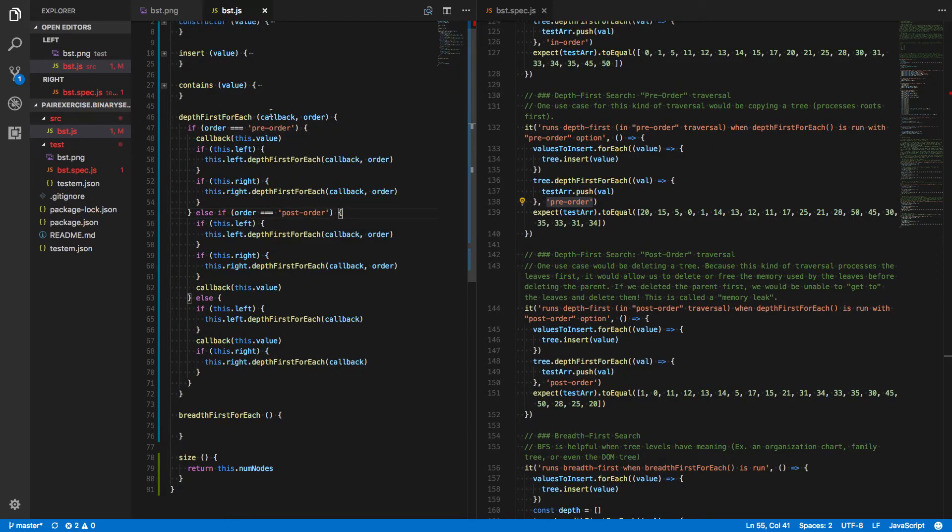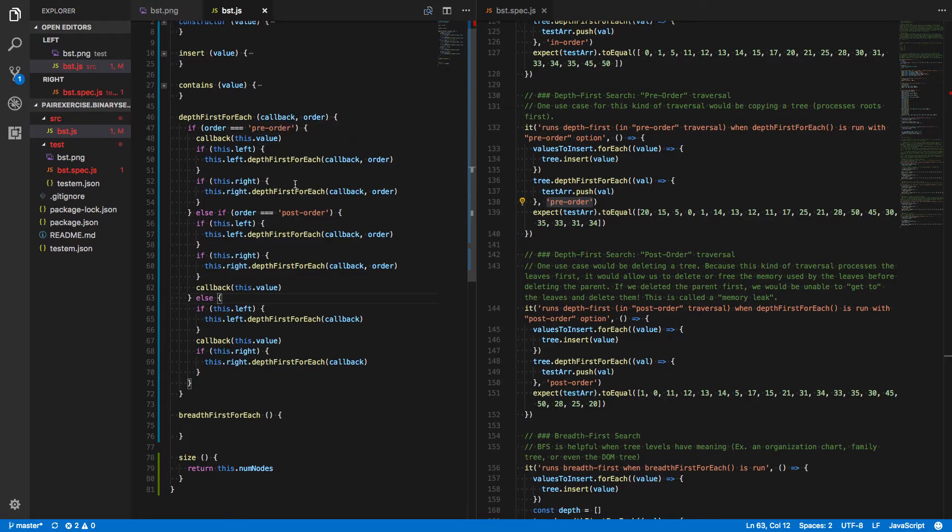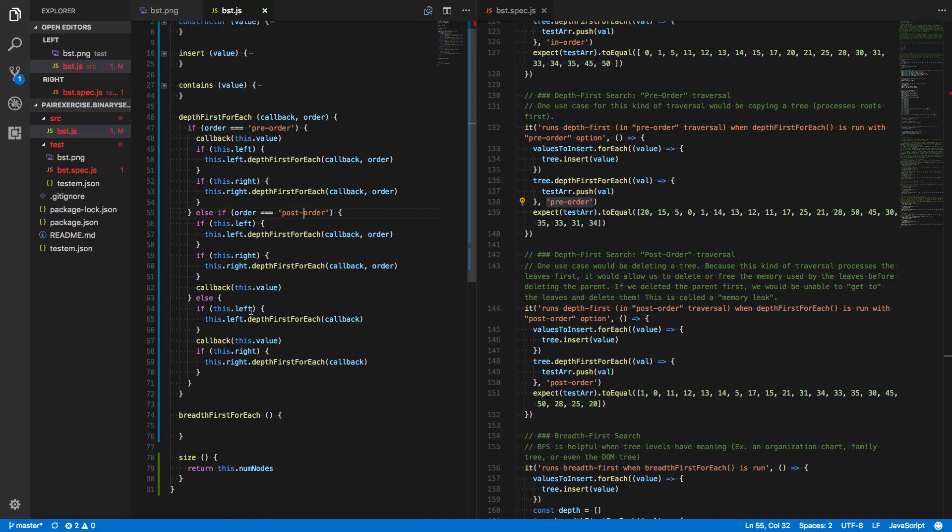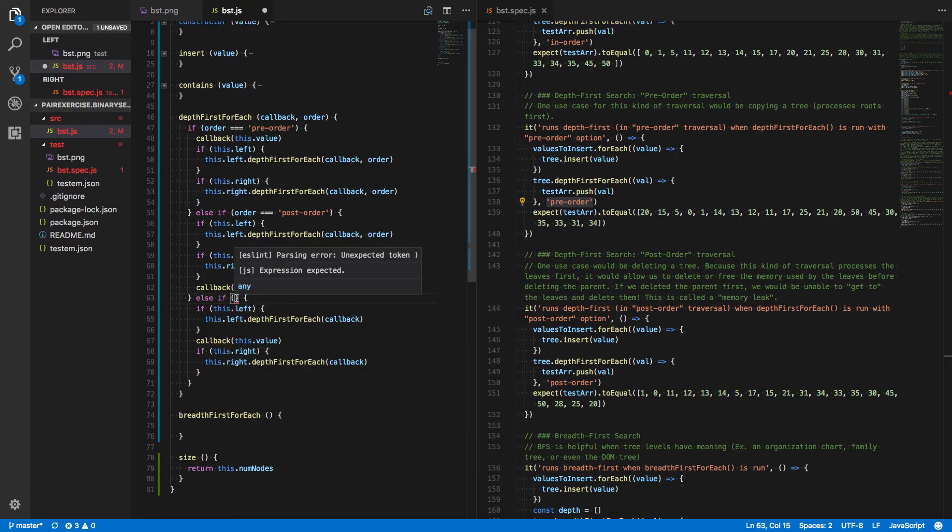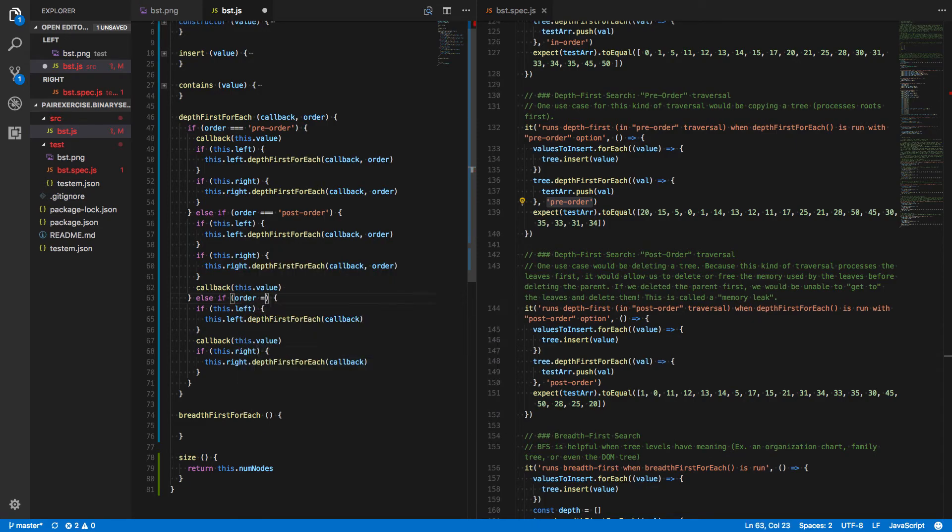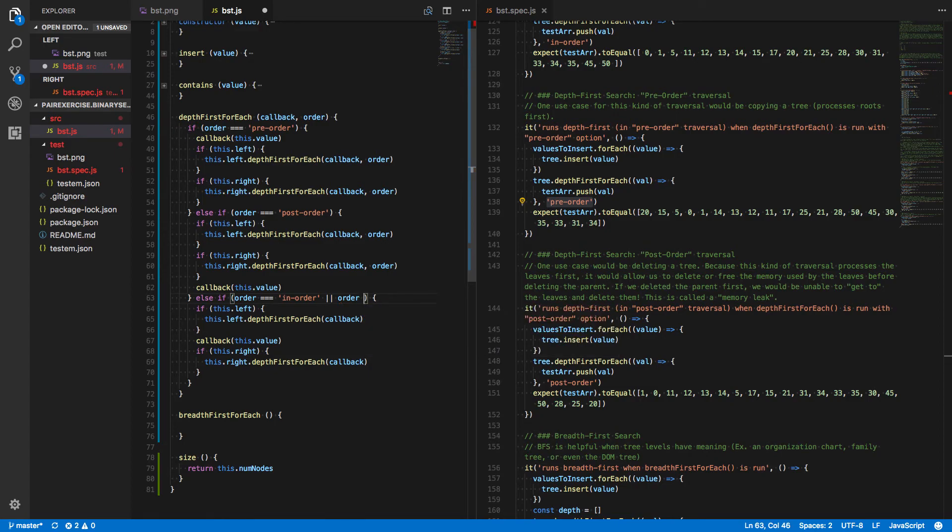Now, we never said anything about in-order because it should still work if no order is passed. But this will still run in-order traversal even if they give a value that is, say, misspelled or something that we didn't code in here. Let's say they wrote postorder but they forgot the hyphen. It might be confusing to our users if they pass in a value that's just off by a little bit and they get the in-order traversal. So let's make this a little bit more explicit. When we run in-order traversal, we're only going to do that if the order is equal to in-order or if order is undefined.